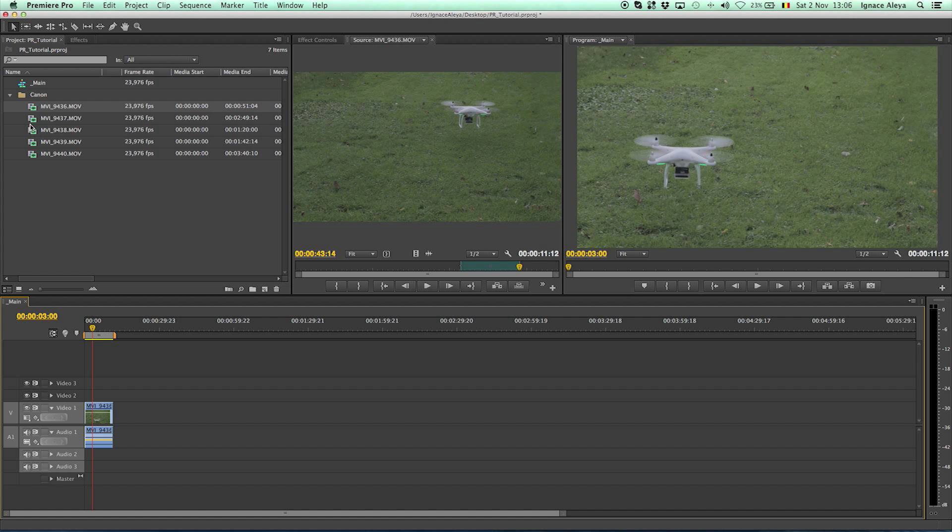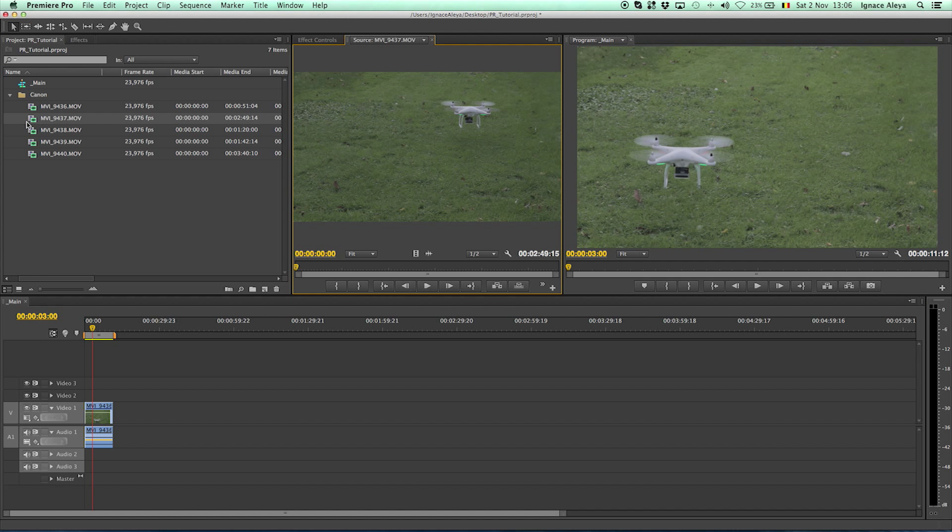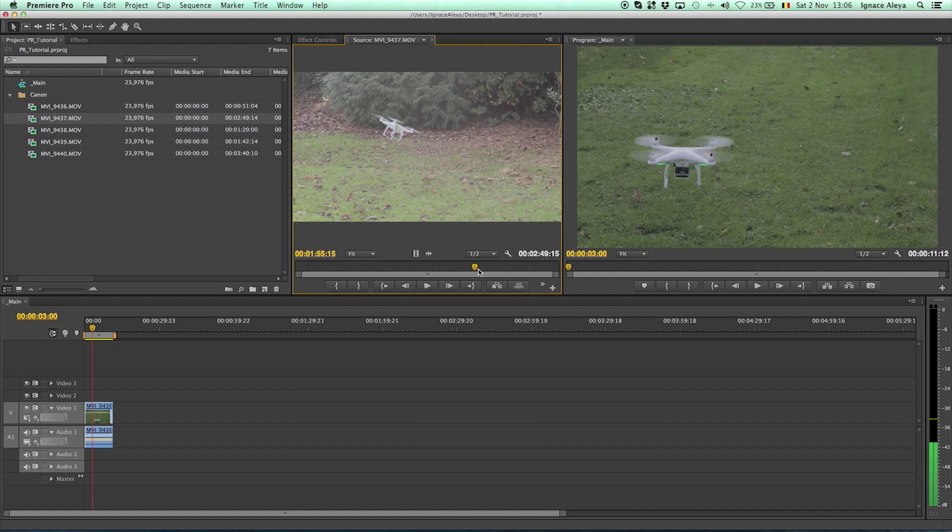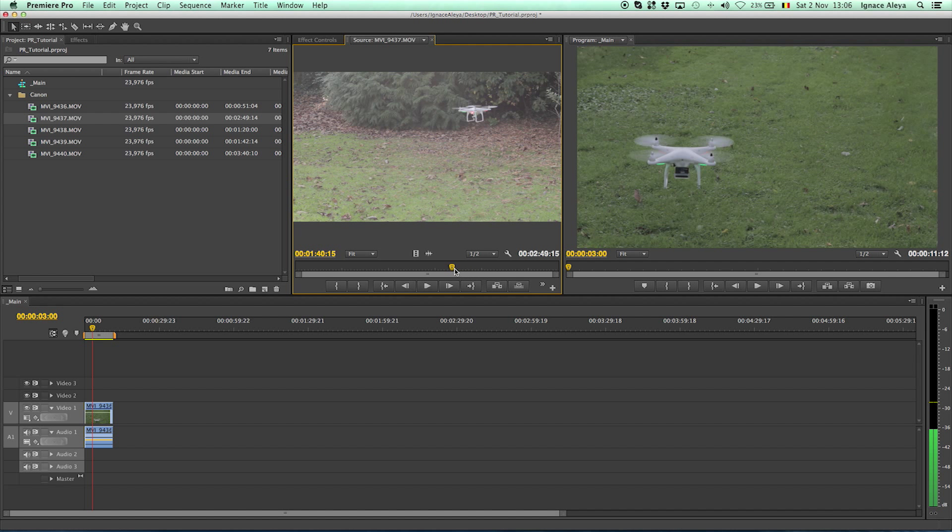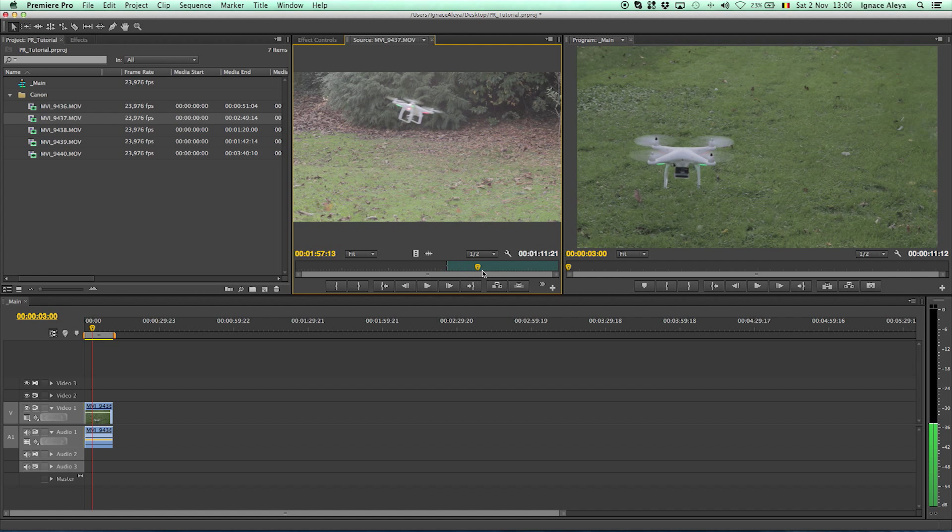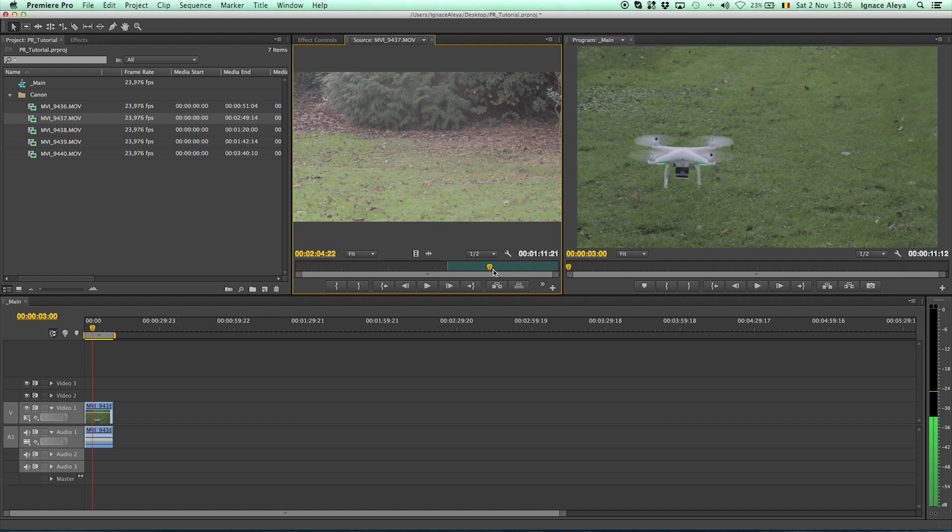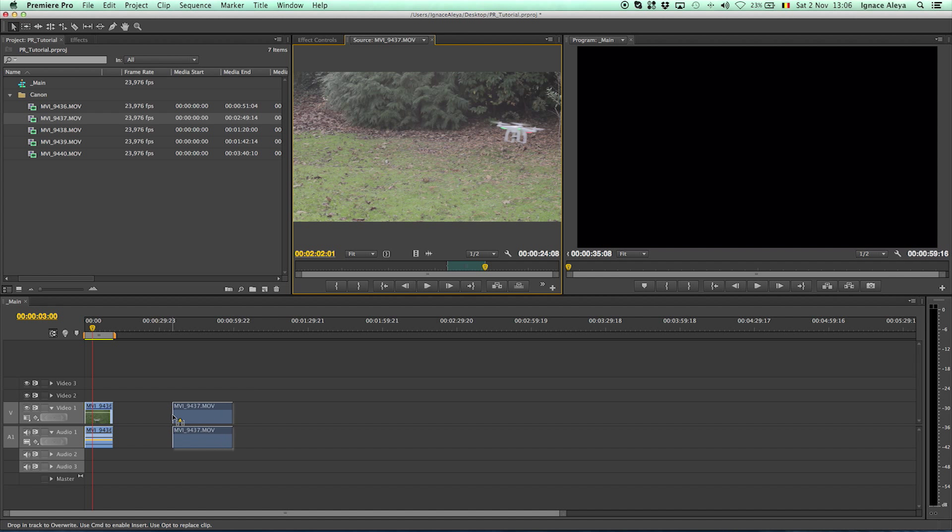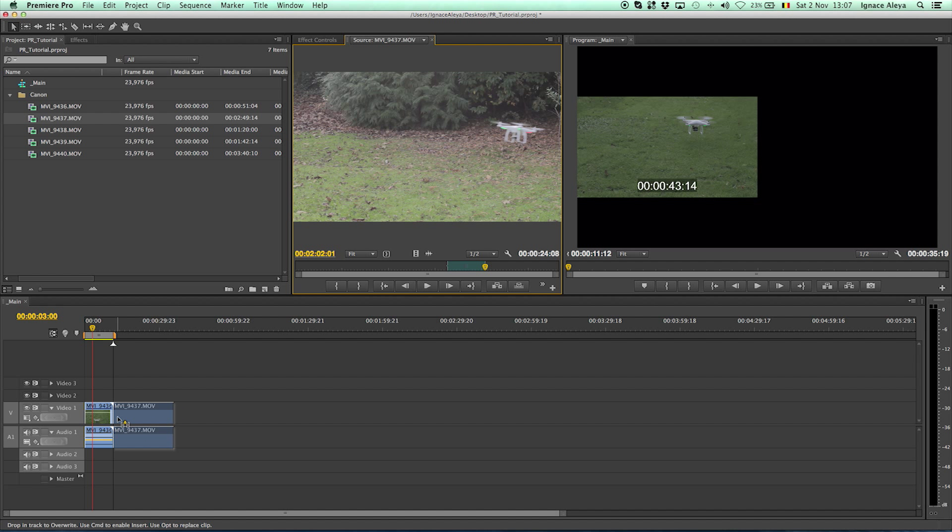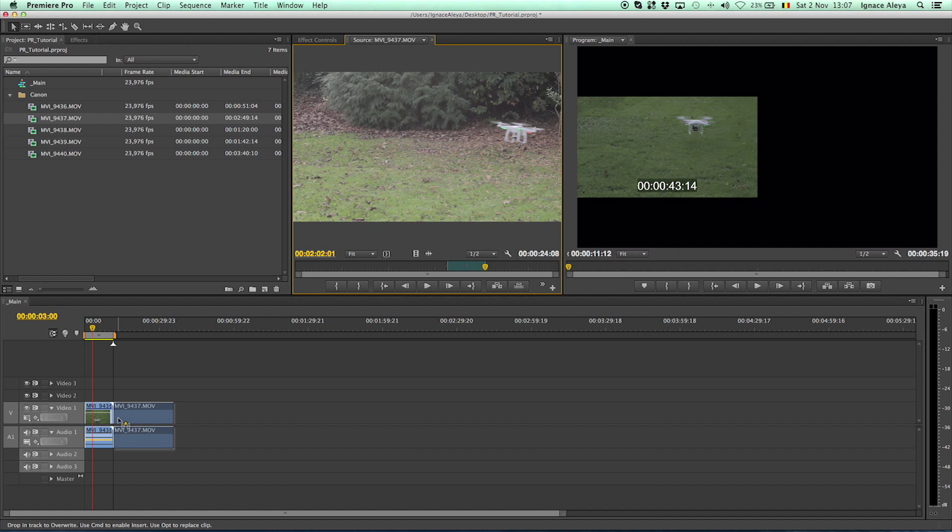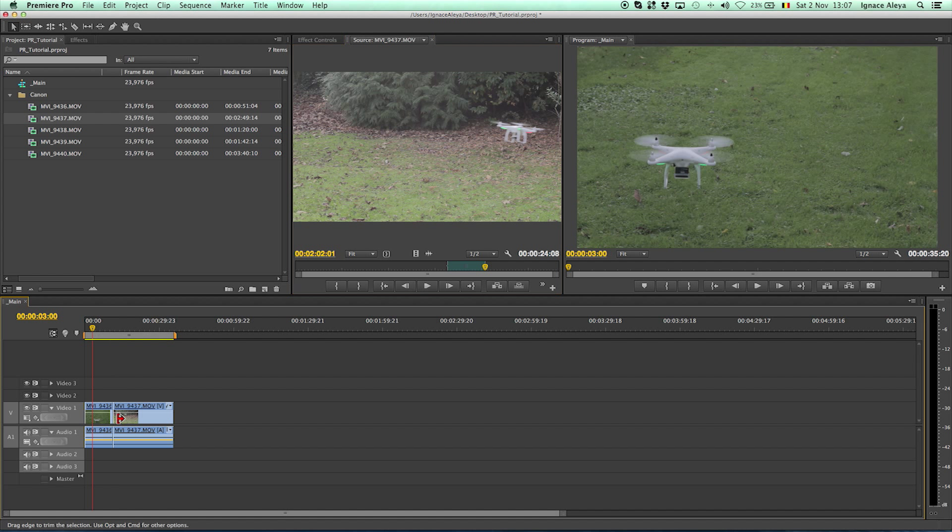So now what I'm going to do is add another one. Here we see the Phantom again so I will press the I on the keyboard here and over here I will press the O on the keyboard so this is the out point. Now you can drag and drop it and put it next to the other footage and you can see it's snapping to just the edge of your previous footage import.